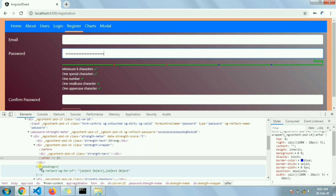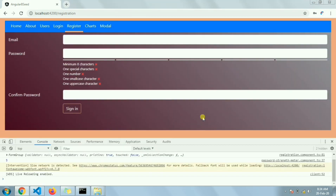That's it for the basic implementation. You can also make this component a separate npm package, place it inside your node modules folder, and reuse it anywhere. To make it more user-friendly, I've made some additional changes to the component.